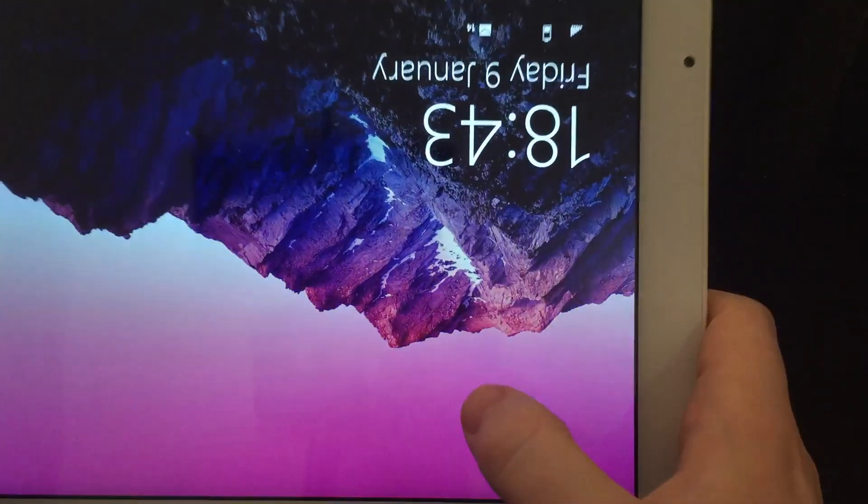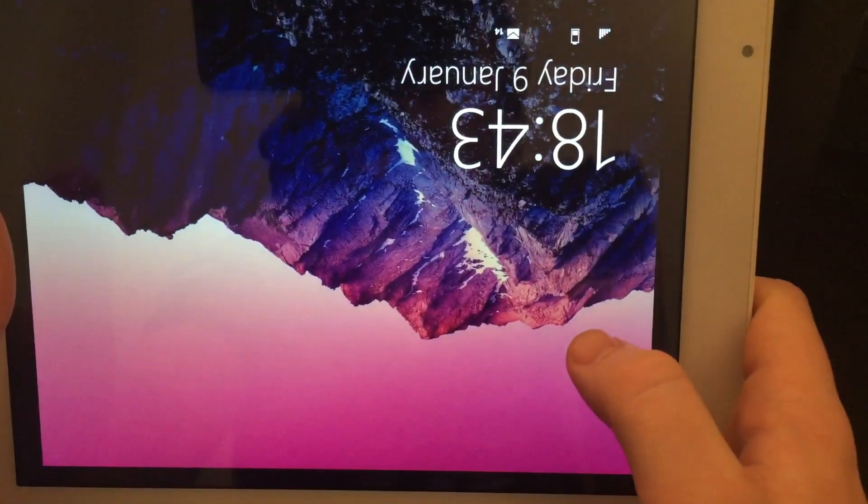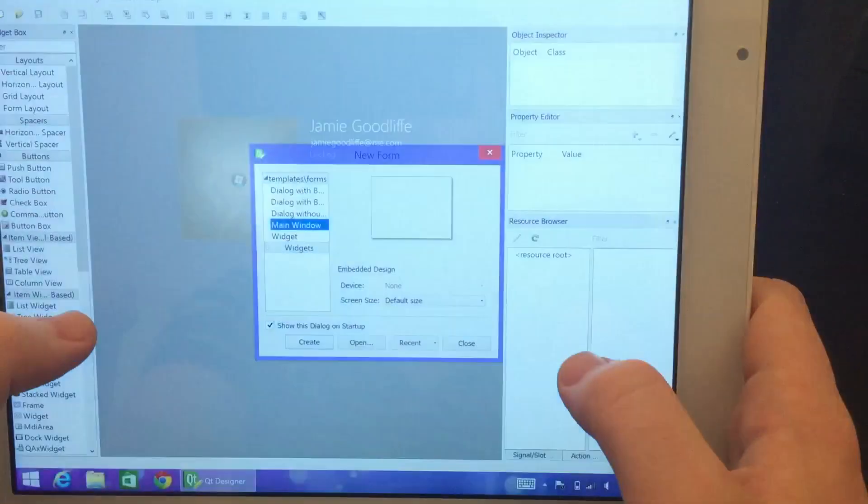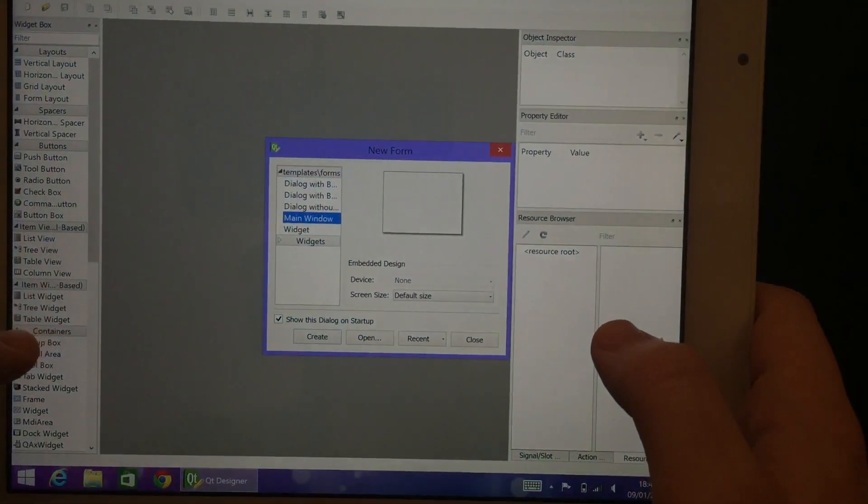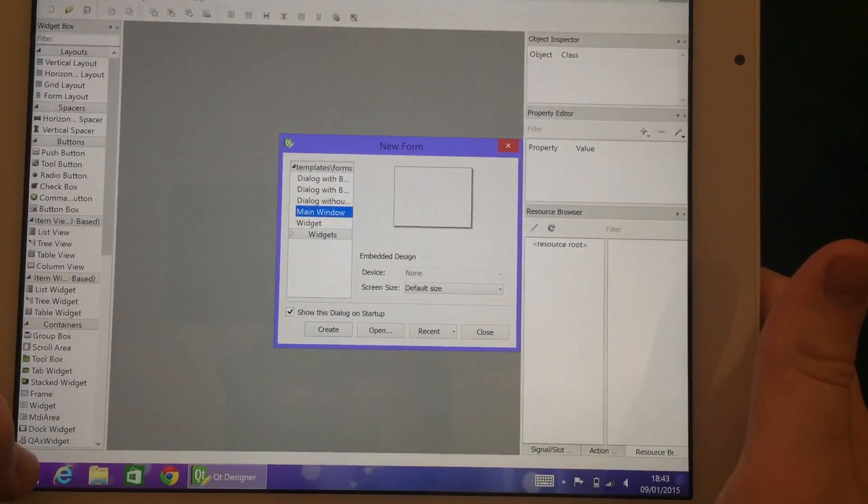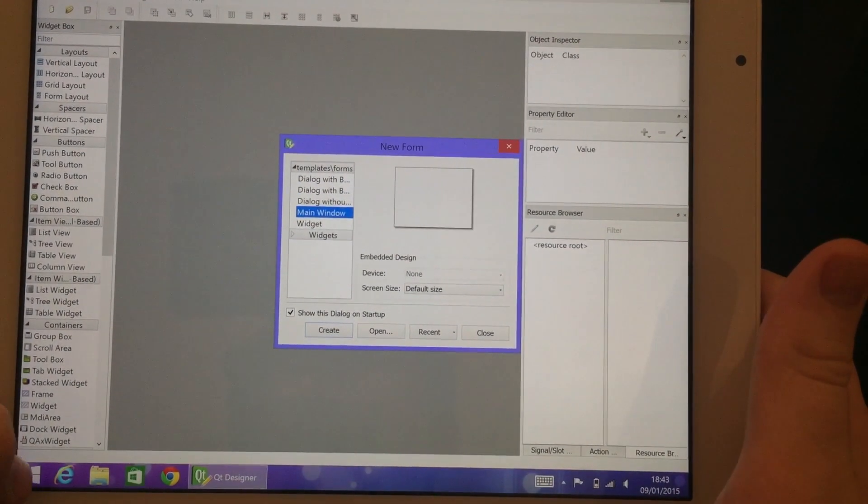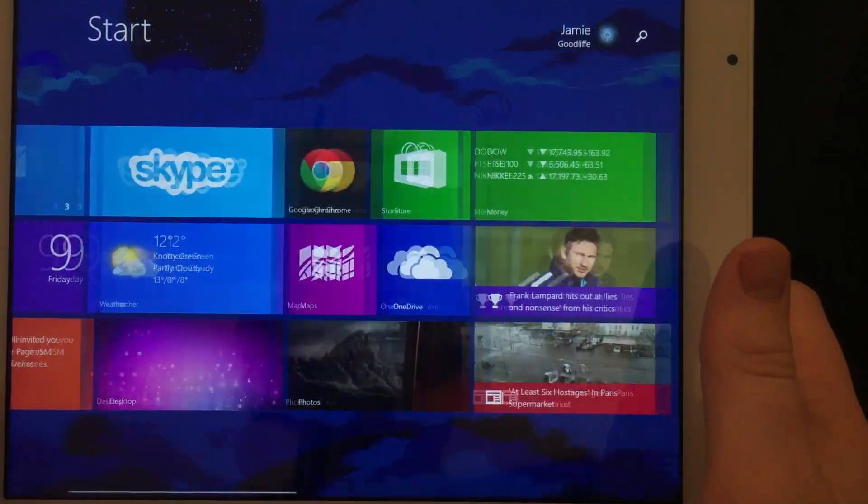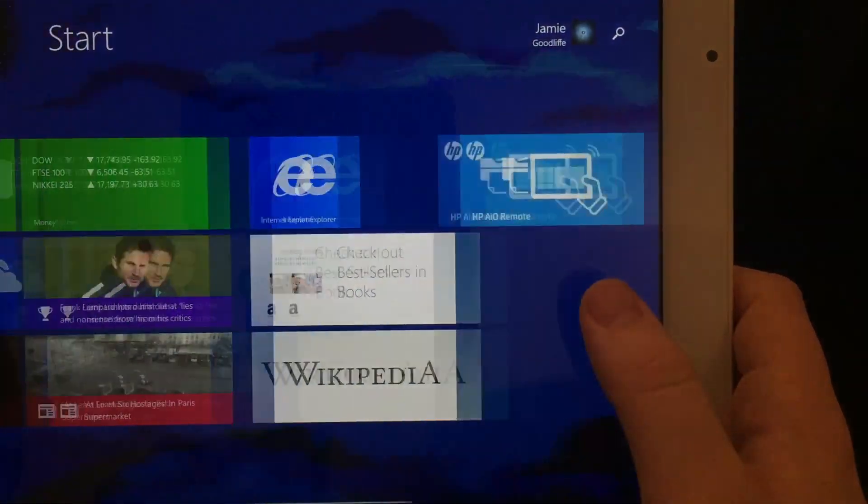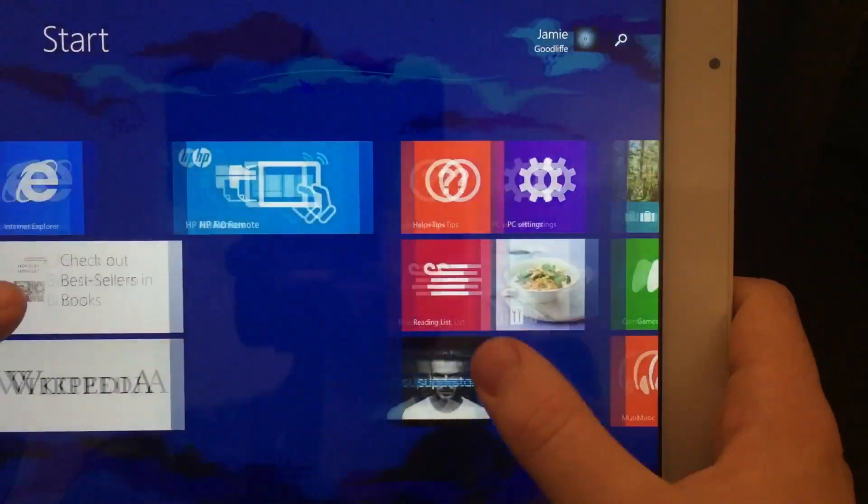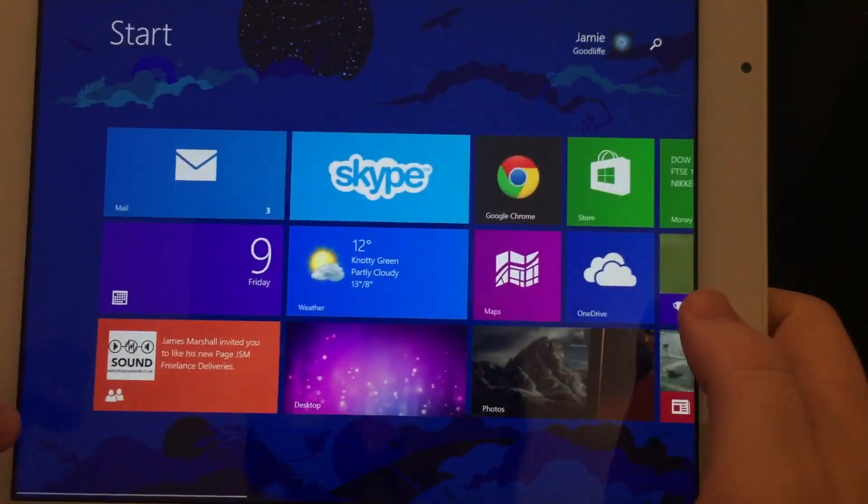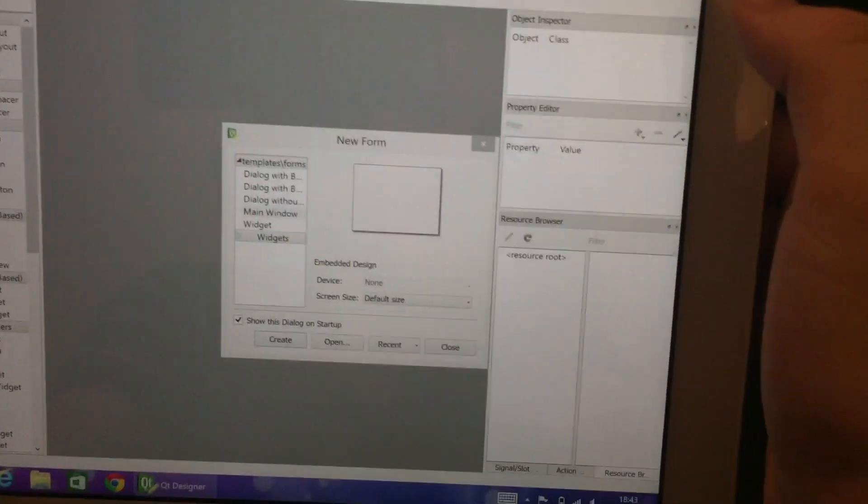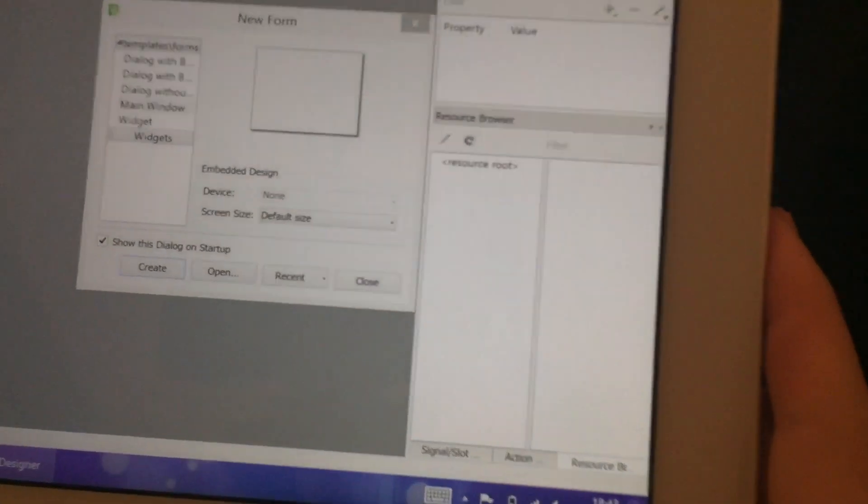One caveat though, this tablet does come all out of the box with Chinese as the default language. So you either need to speak it or recognize how to change the language in Windows without the aid of any on-screen prompts to get it to work. But as you can see, no lag and it does work quite well.